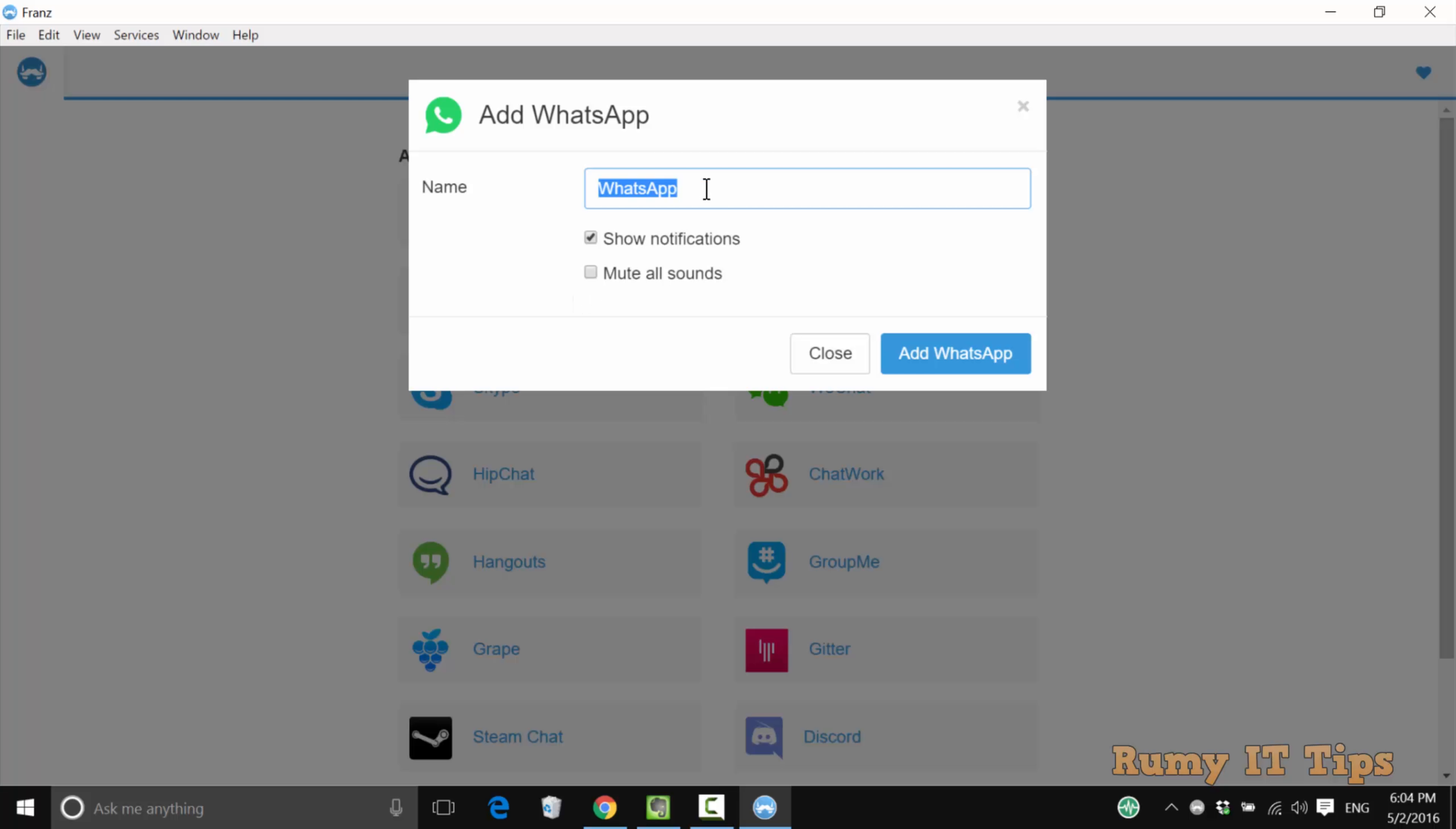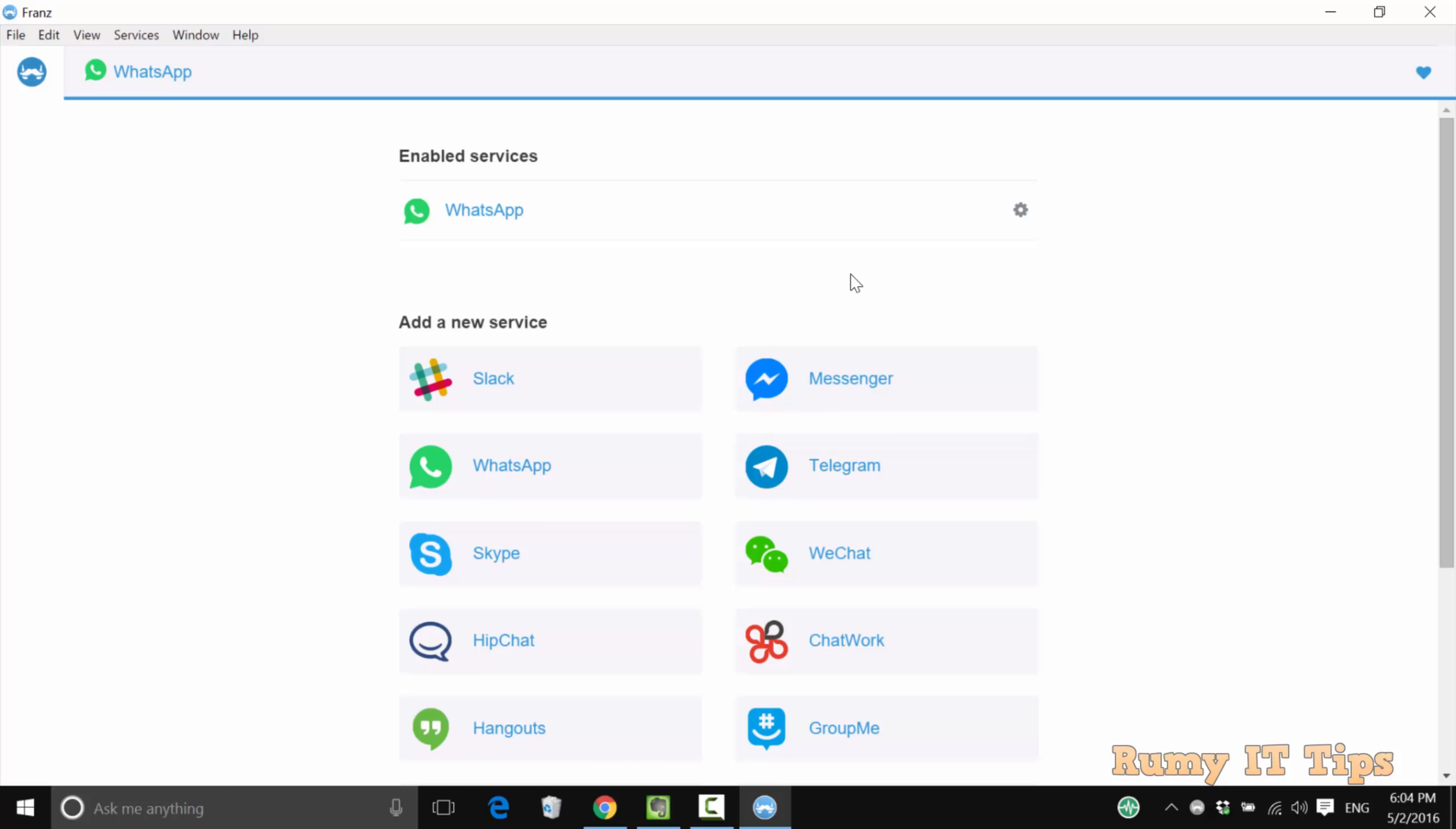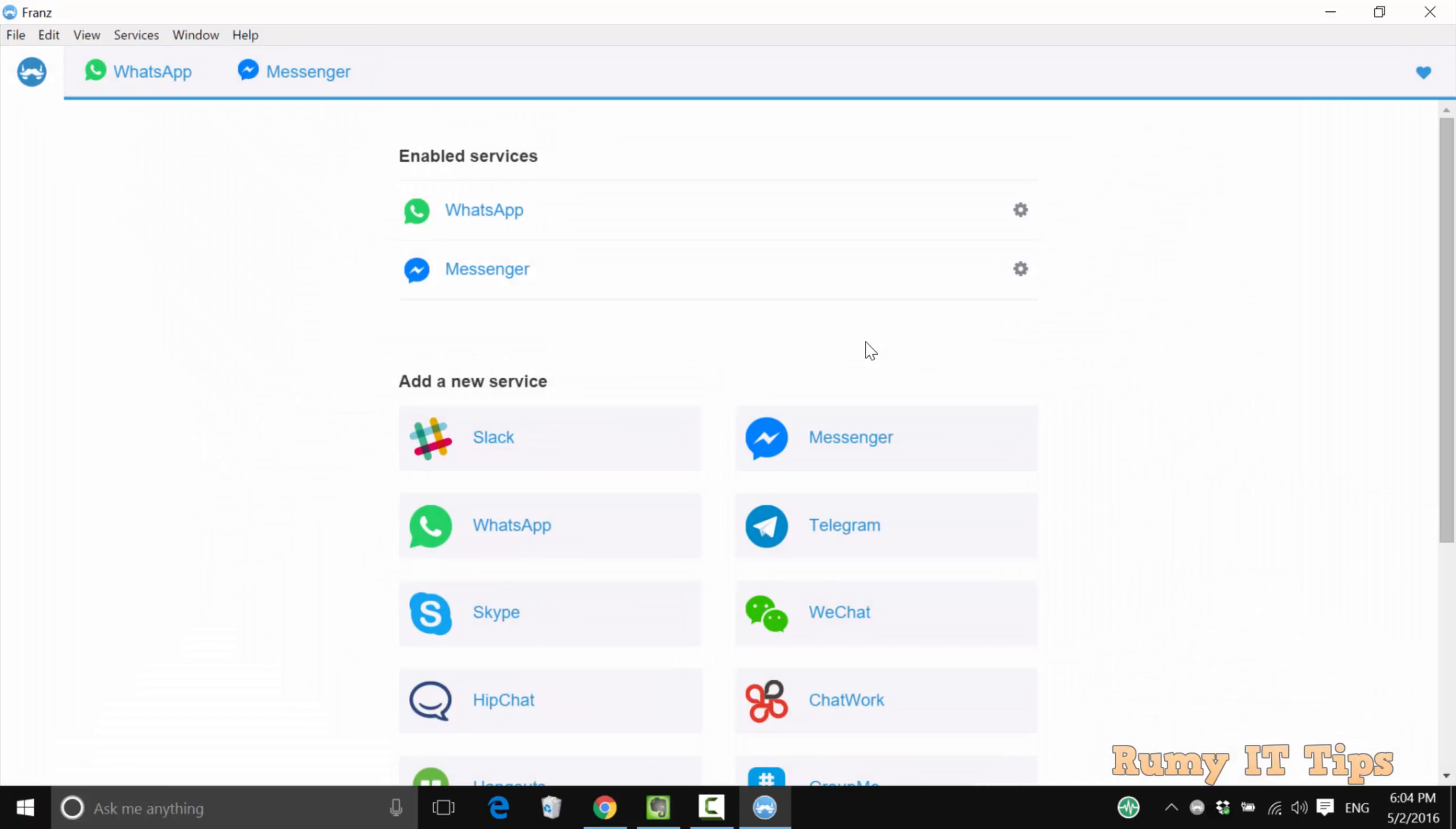If you want to use WhatsApp, just click on WhatsApp and click Add WhatsApp. The same way, you can also add Messenger. Just select it and click Add Messenger.